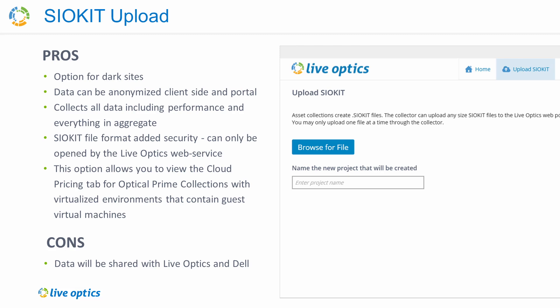The SIO kit is encrypted with 2048-bit RSA and 256 AES keys and can only be opened by the Live Optics web service. This SIO kit can be uploaded to the Live Optics web service via the Live Optics web portal using a different workstation, or the collector tool can be run on another workstation with an internet connection and be used to upload the SIO kit to the Live Optics web service.